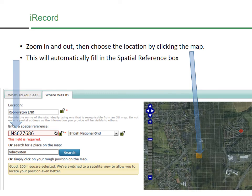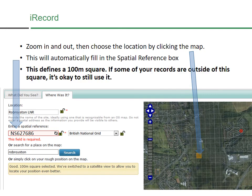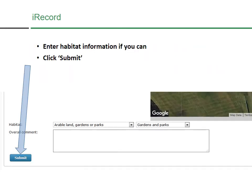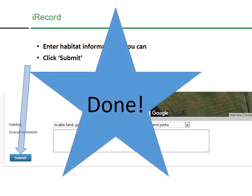Now you've identified the species, said how many there were, entered the date and the location — so you're ready to submit your records. You can change the habitat information if you know it, and then click 'Submit' to send your records off. And there you are, done again.